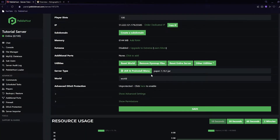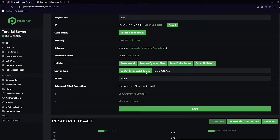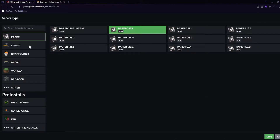Before we upload the plugin, make sure you are running the correct server version. Since this is a plugin, you need to be running a version of Minecraft that supports plugins — those versions are Paper, Spigot, and Bukkit. If you're not sure how to do this, click the 'Draw and Pre-install' menu, select Paper, Spigot, or Bukkit, and then choose the version you want. I recommend Paper as it is the most optimized.